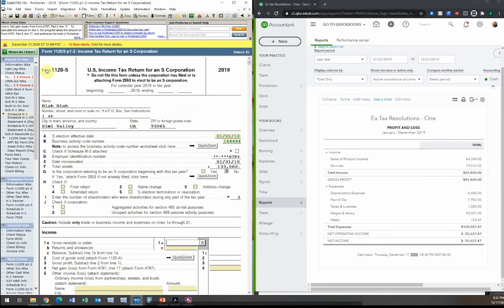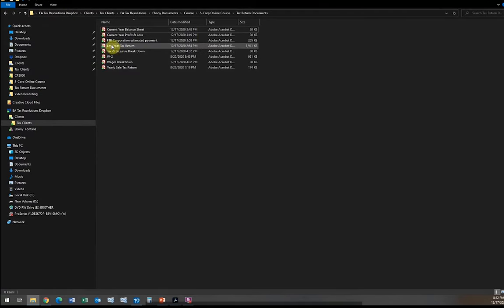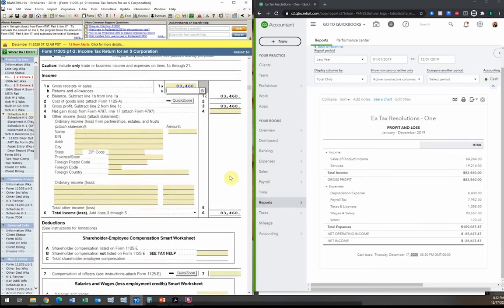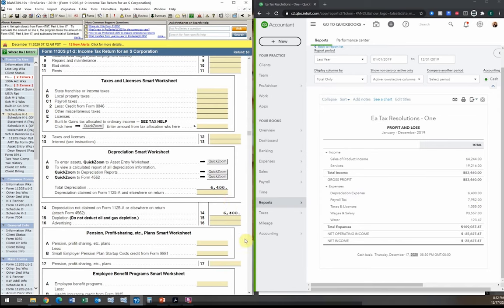Total income is $83,460, which we enter on page one of the 1120S, line 1. It's divided between business and services. This number should match the annual sales tax return, and it does — the client's yearly sales tax return also shows $83,460. It ties to our books and to our tax return, so we're good there.